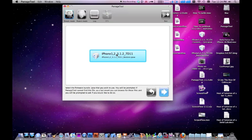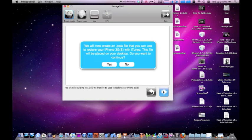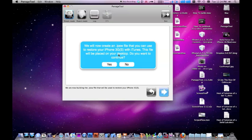Select your firmware and hit next. It says we will now create the IPSW file that you will use to restore your iPhone 3G or 3GS with iTunes. This file will be placed on your desktop. Do you want to continue?